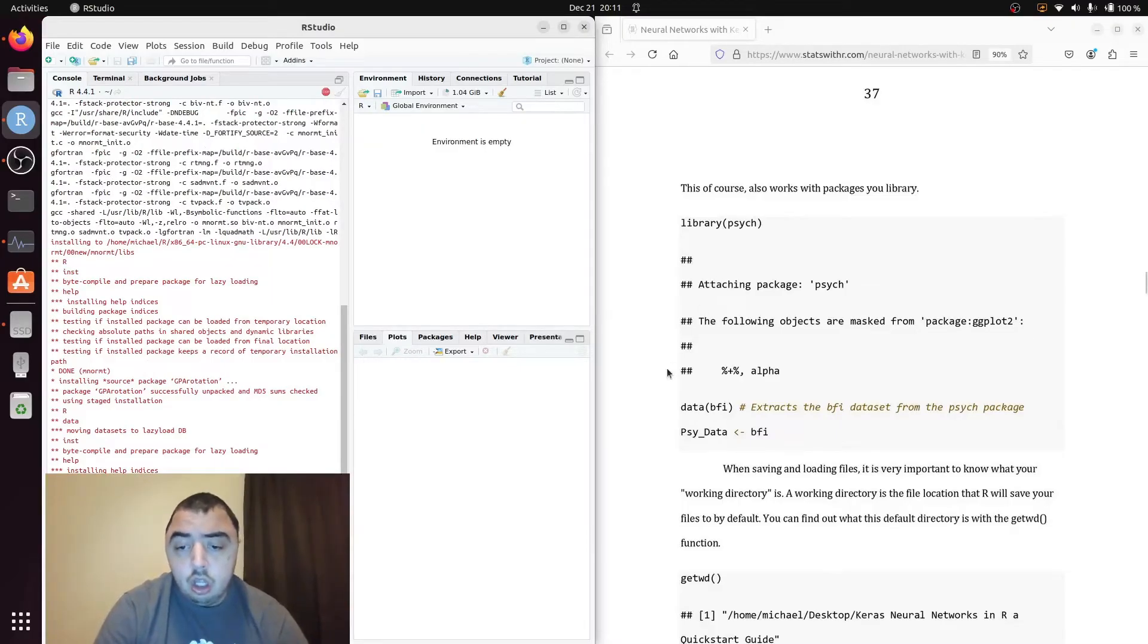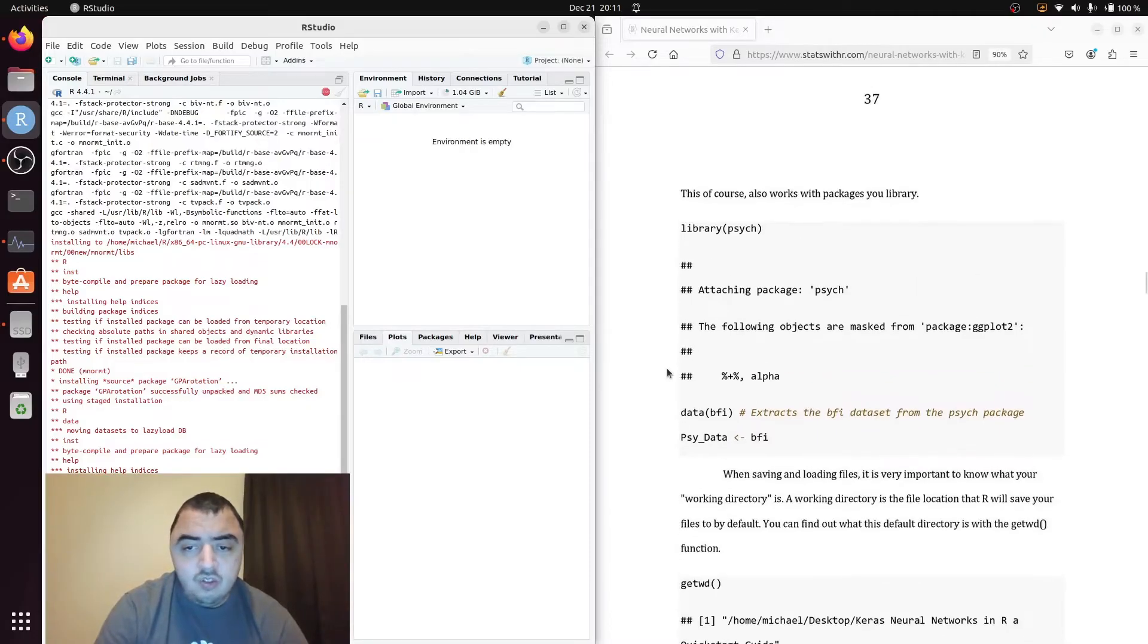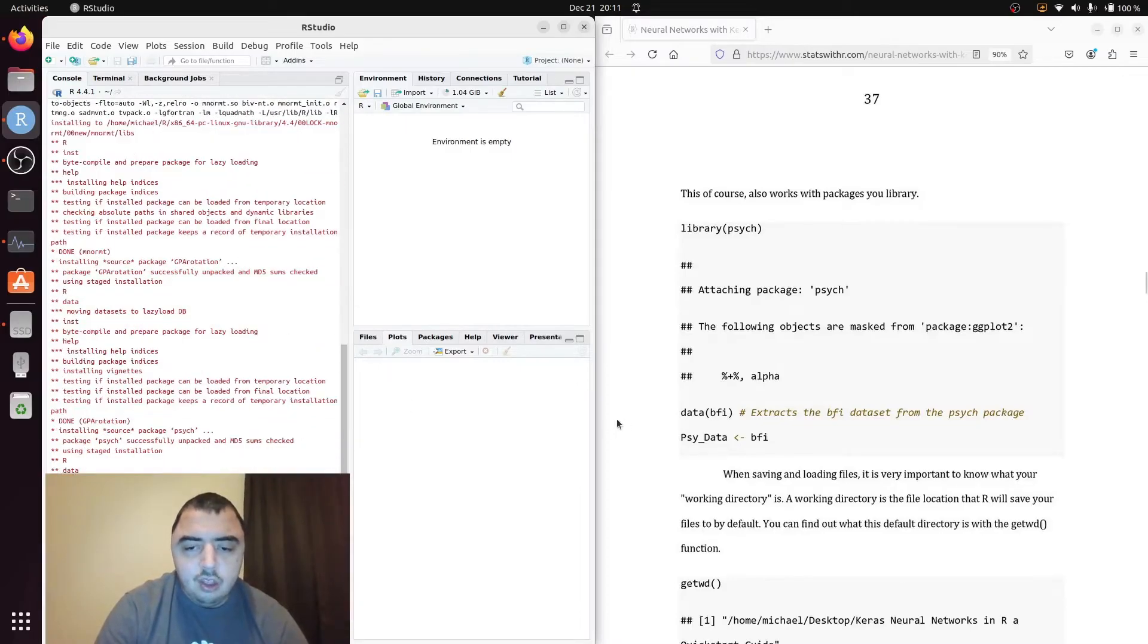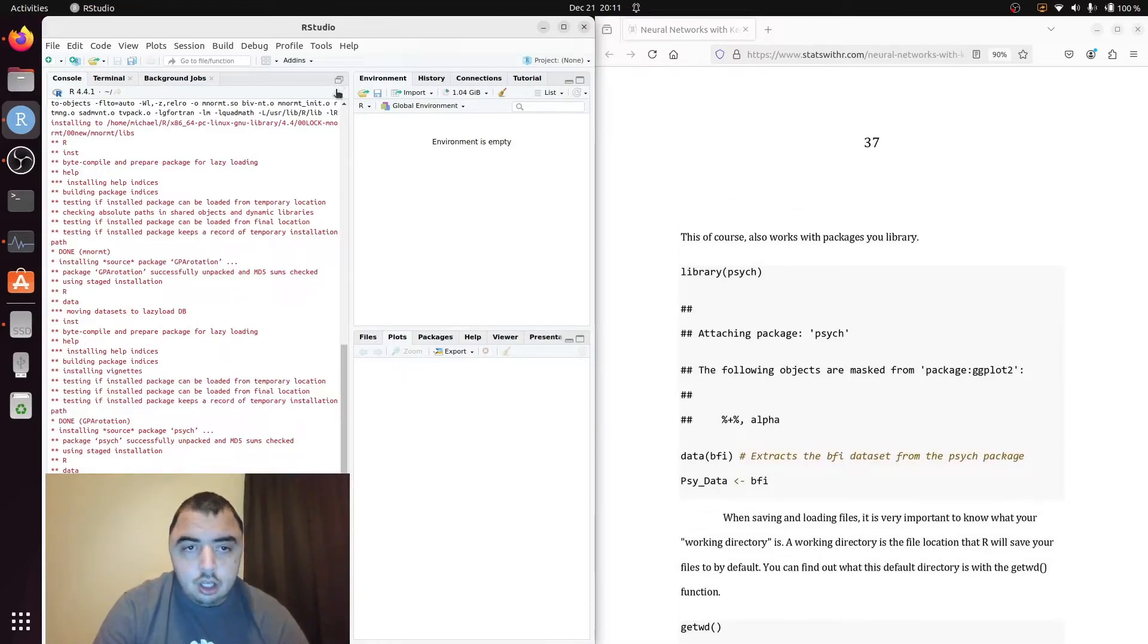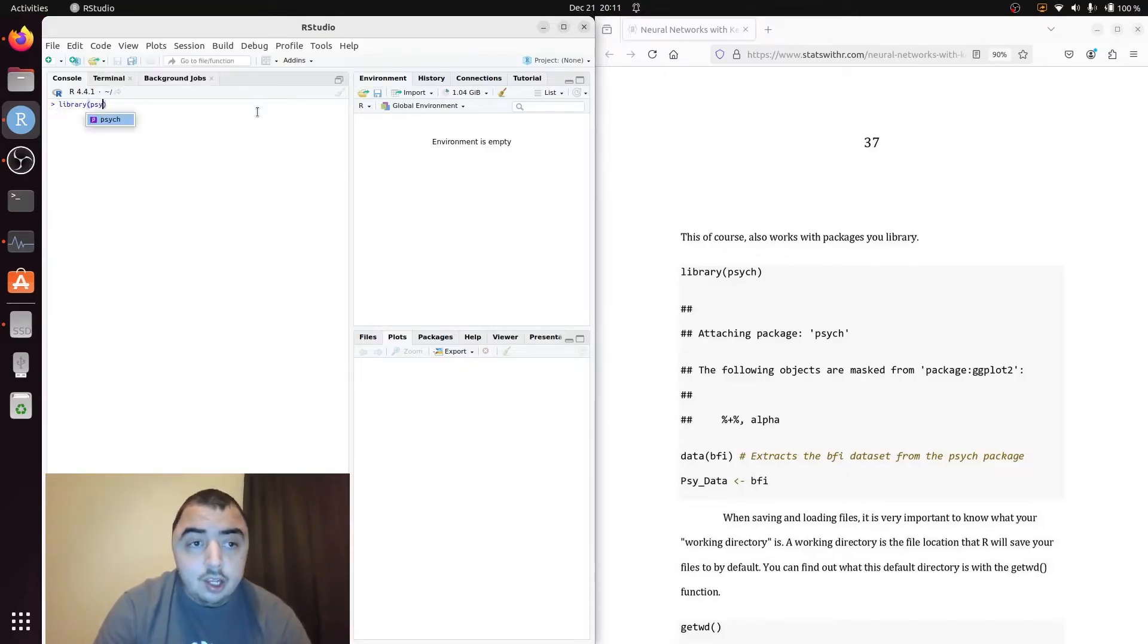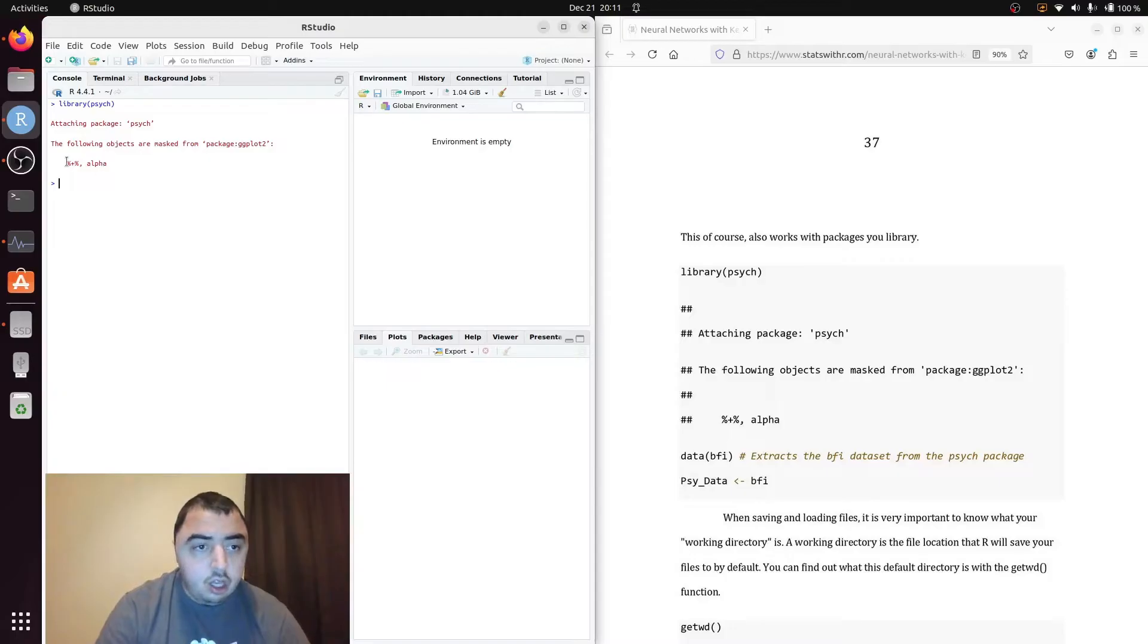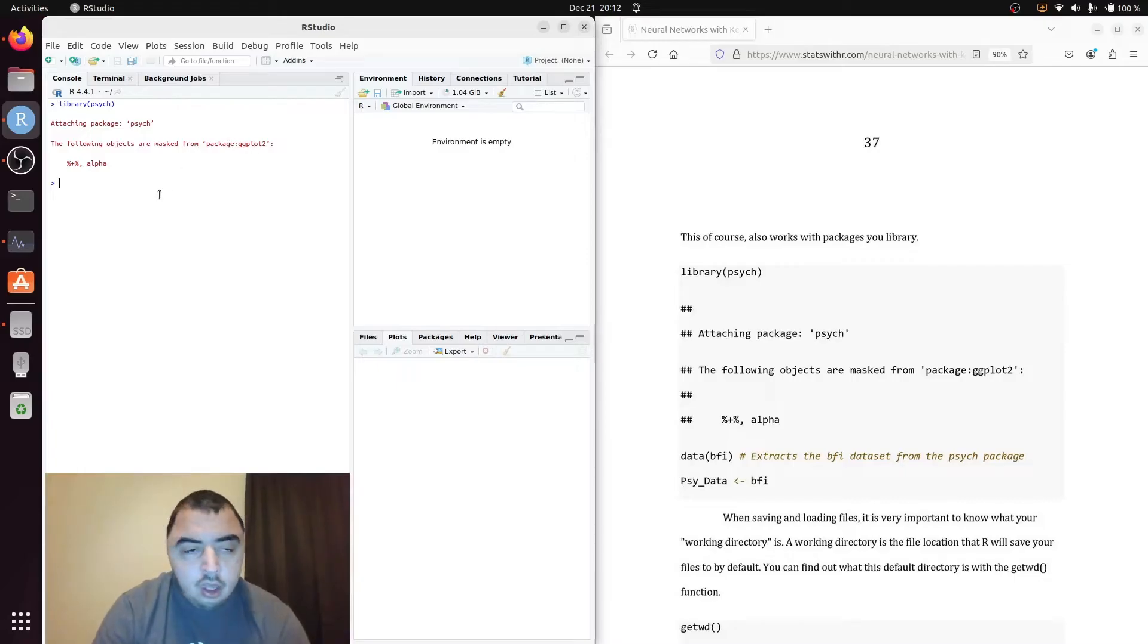We're going to be talking about getting and naming your working directory in a minute. So library psych. And when you library it you get that warning. That doesn't matter at all. It just means that function and that operator are conflicting with another function and operator in the ggplot2 package. You can just ignore those pretty much.